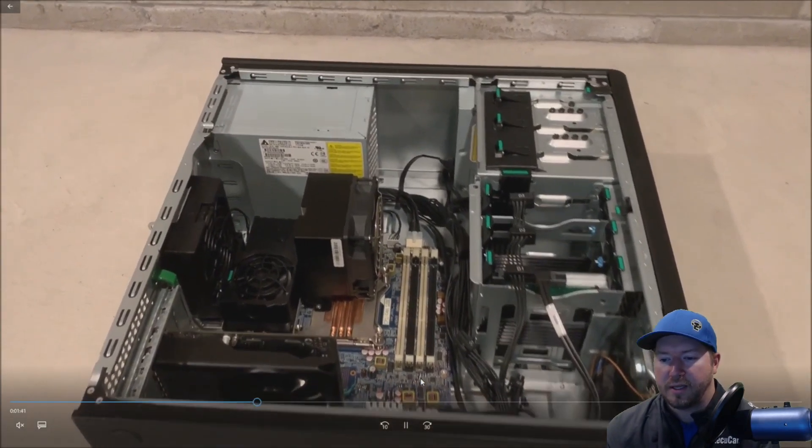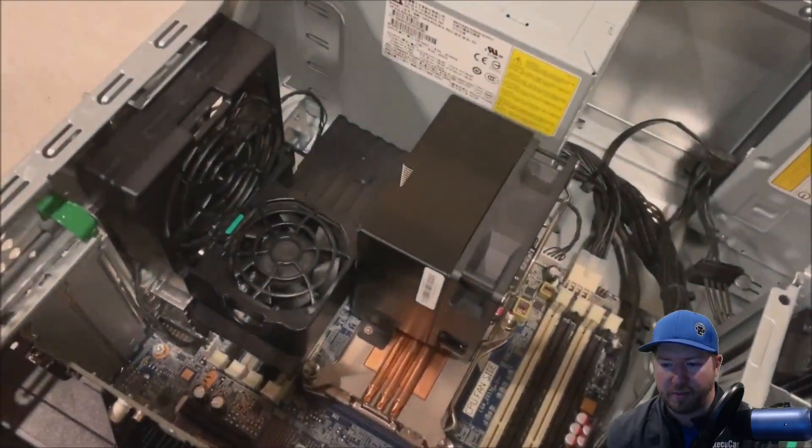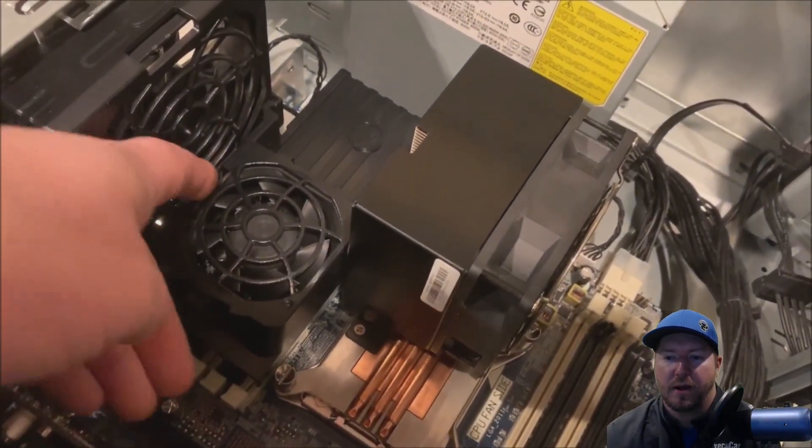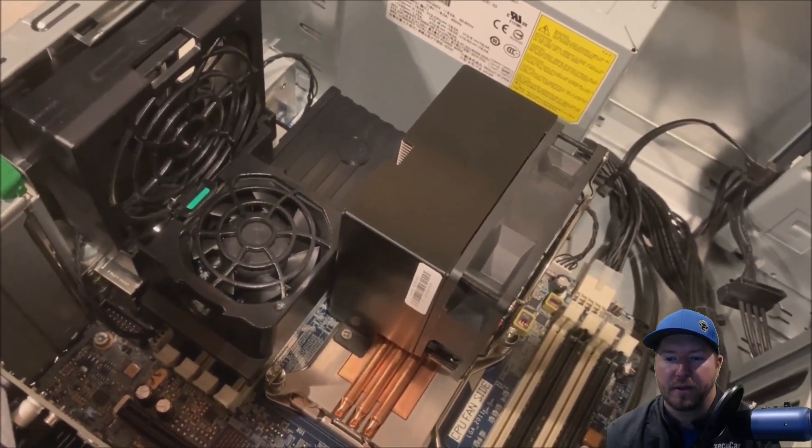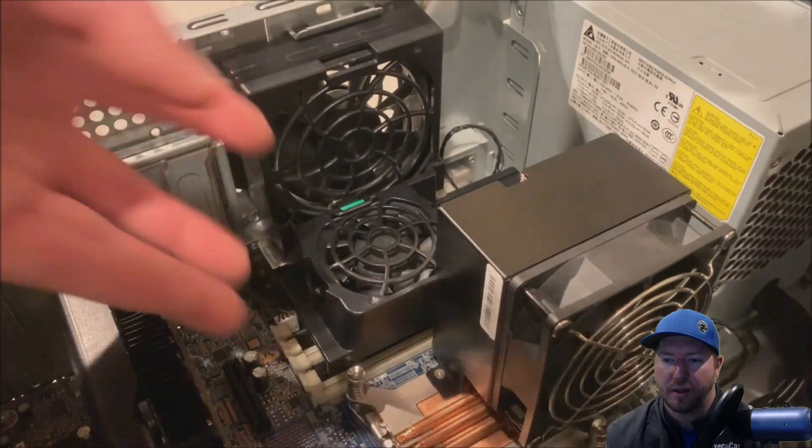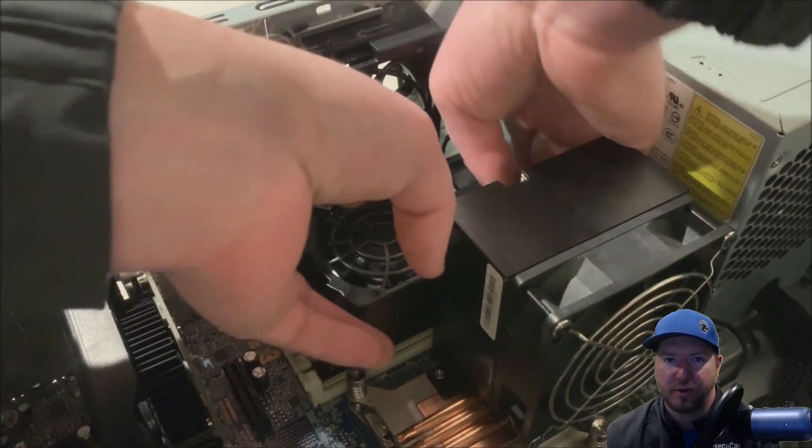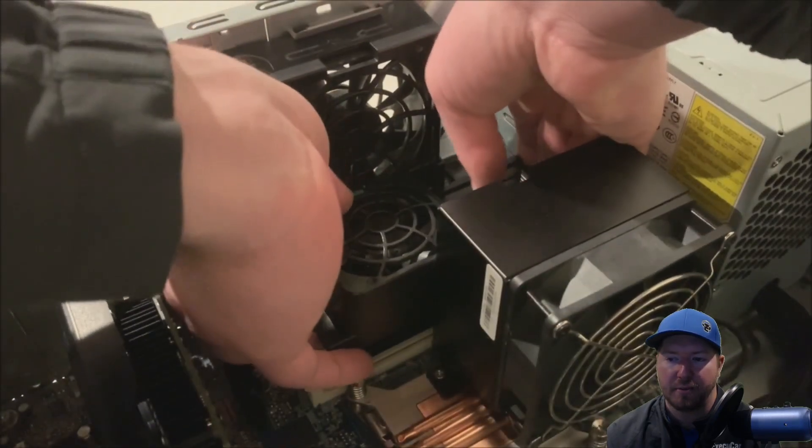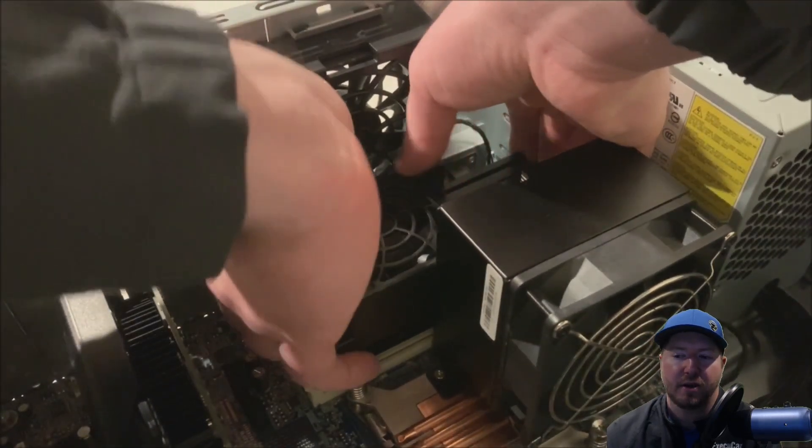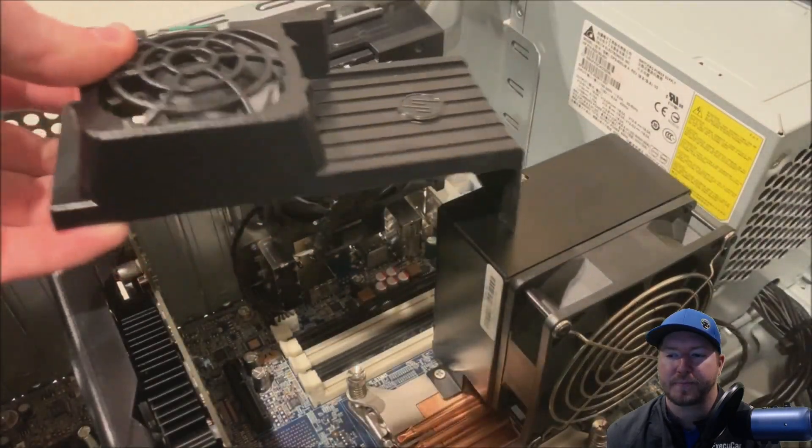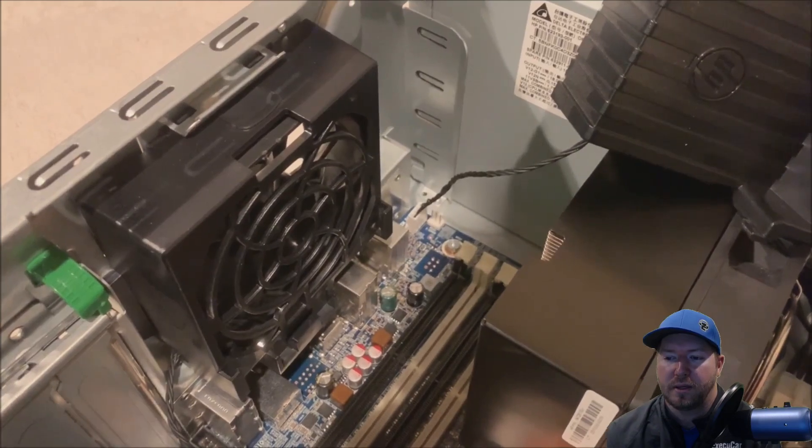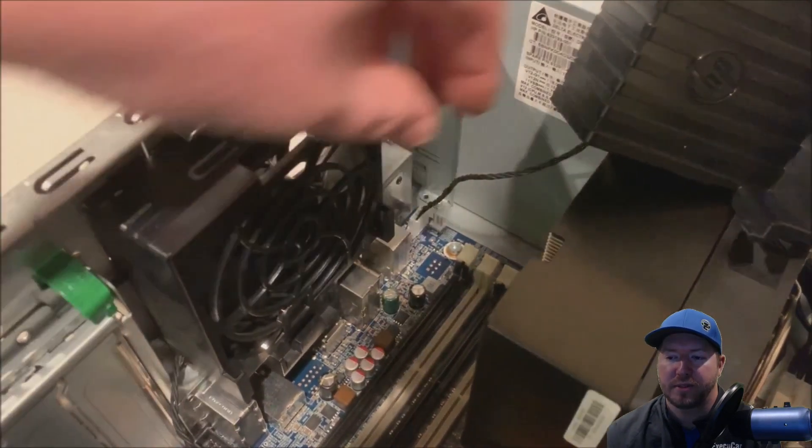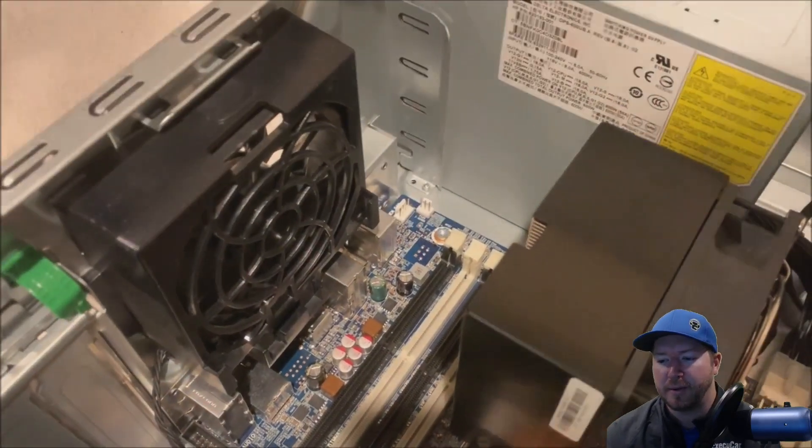So we're going to install four 4 gig modules. But before we can do that, we do have to remove this memory cooling fan. So there's a little thumb lever that we can pull and loosen, and it's easiest to use two hands and pull that little lever and then shimmy it up left to right. And there is also a cable that we need to unplug that gives power to that fan. And so once you remove both of those, you'll have access to both banks of memory.